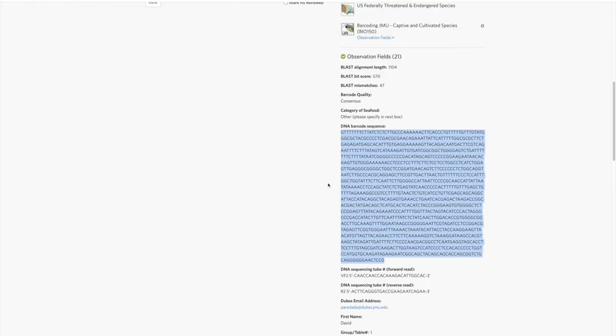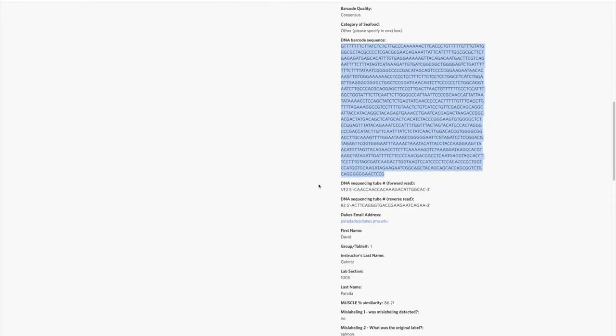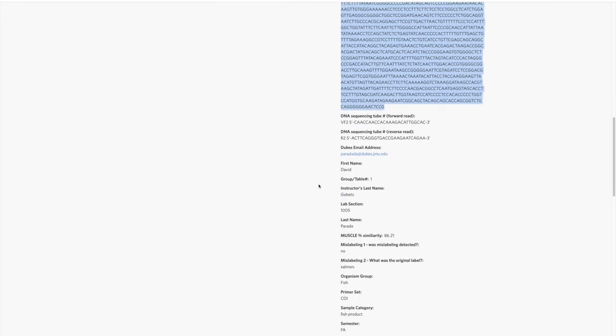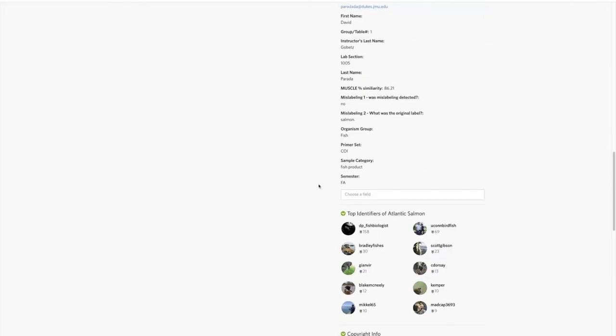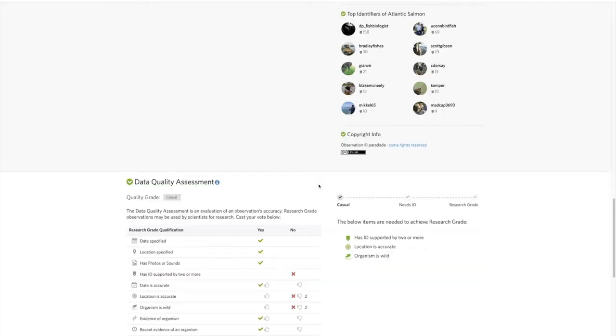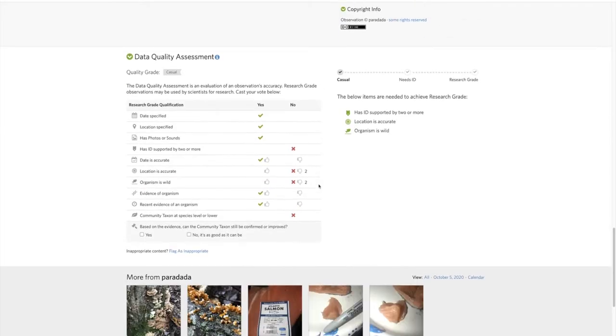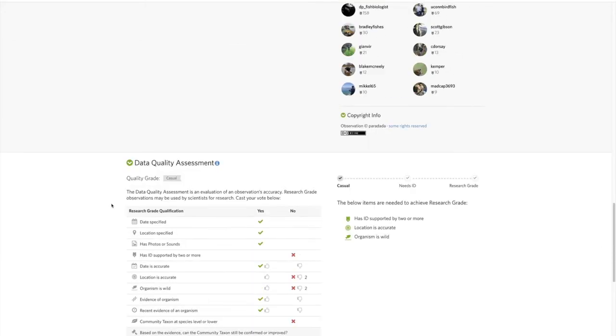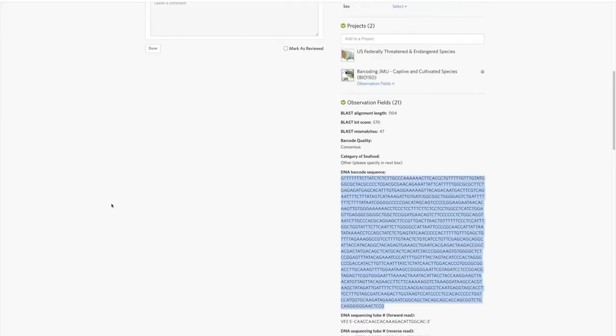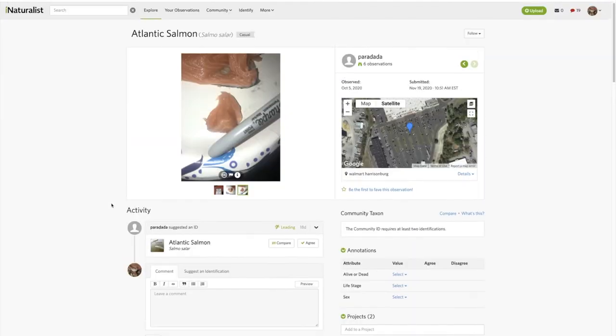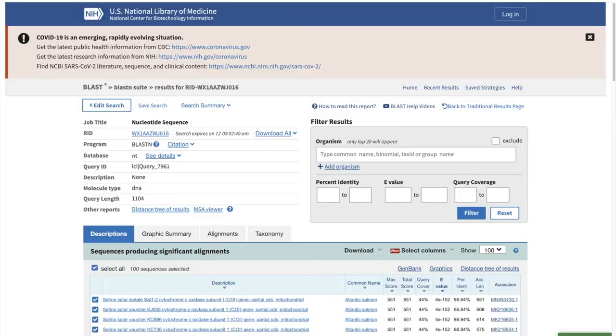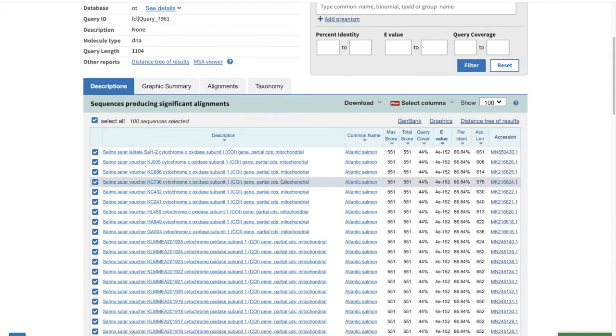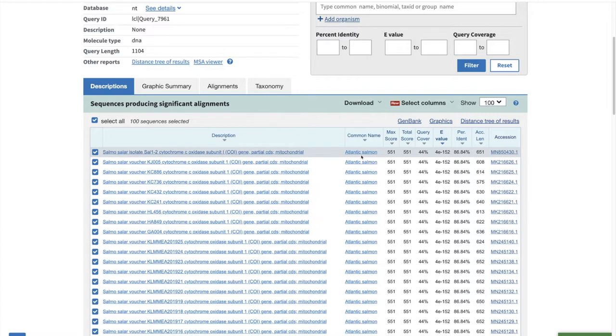Delete the old one, paste in the new one, hit BLAST. While that's blasting you can go through. The only other major thing to look at is whether or not the organism is wild. If it's any sort of captive or cultivated organism, make sure the appropriate thing is selected right here.